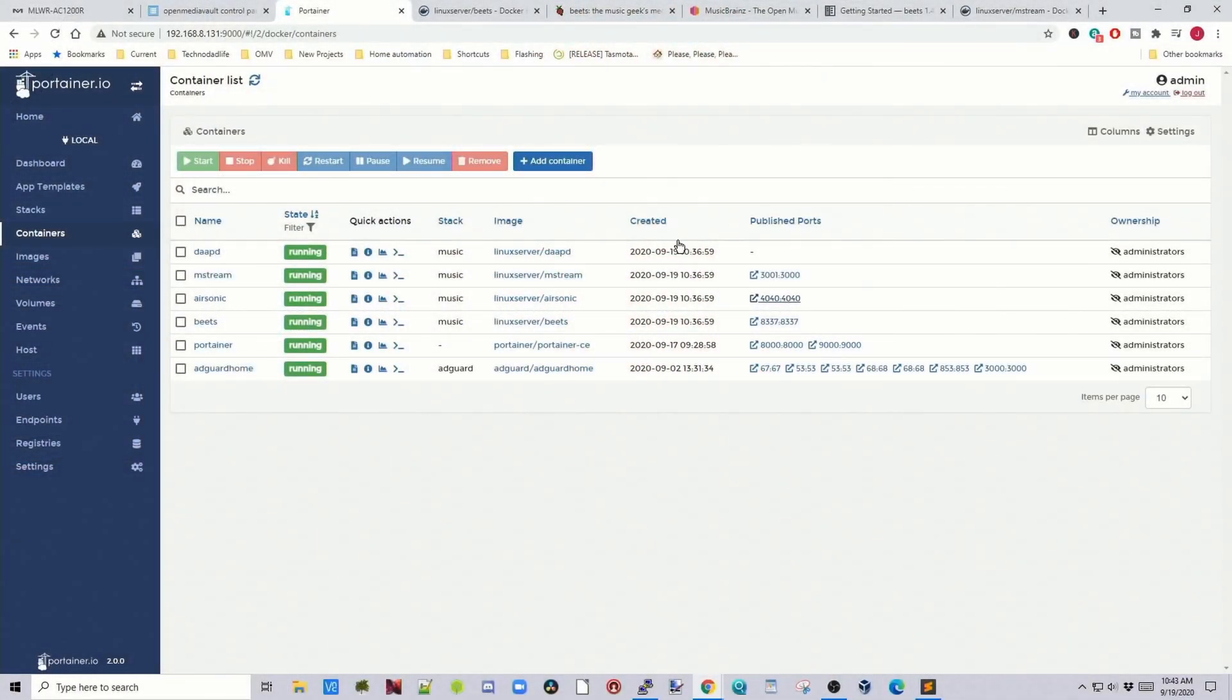So if we go to Portainer, click on Beats, you can see here it shows up. And again, there's nothing to look at because you have to set it all up in a text file for it to actually do something.